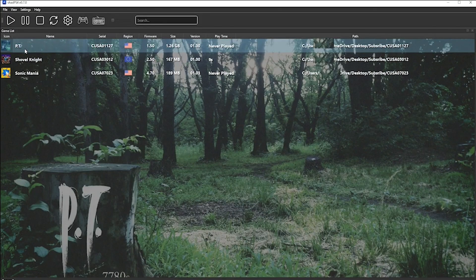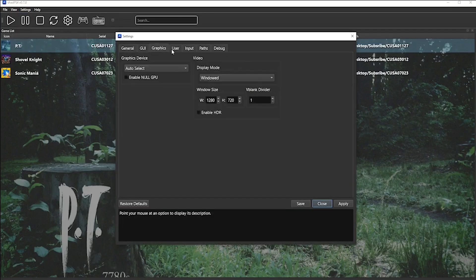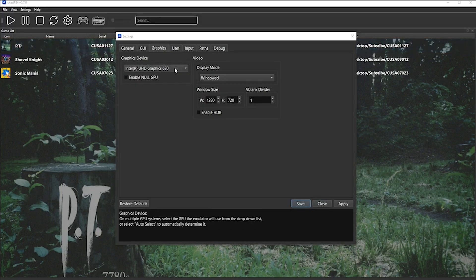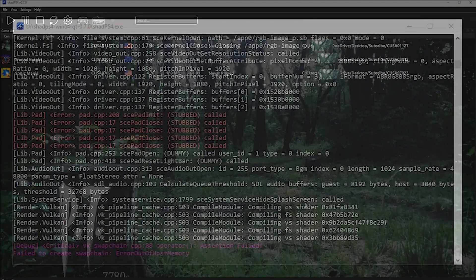A few things worth noting: if you're using a PS5 controller, a PS4 controller, or an Xbox One controller, the buttons will automatically be mapped, so you don't need to change the controller configuration. Go to Settings and then Configure. Navigate to Graphics, and on your graphics device, instead of Auto Select, you can select the graphics card that you want. Under Display Mode, you can choose Windowed, Full Screen, or Full Screen Borderless. Once you're happy, click Save.